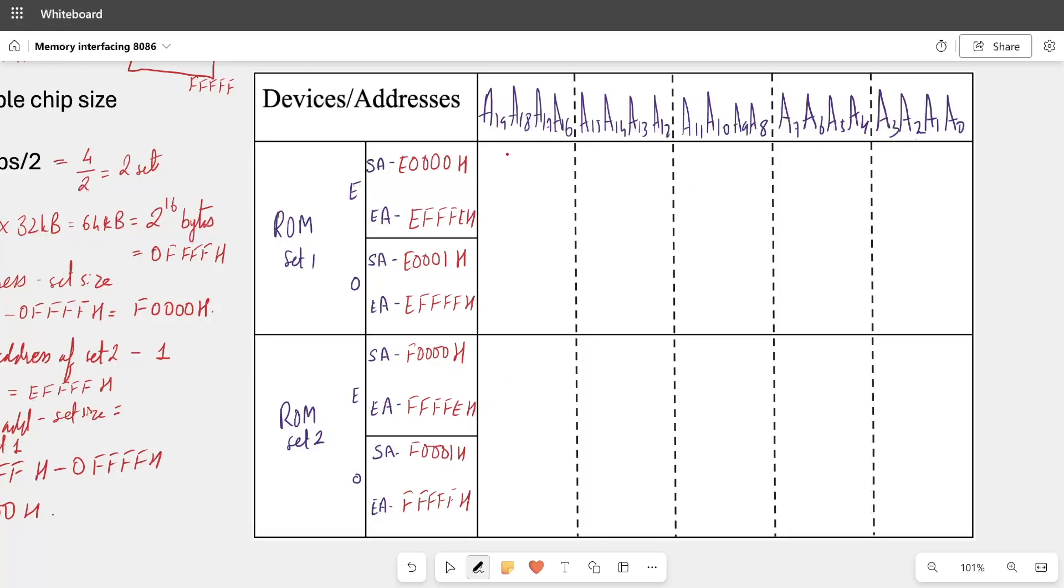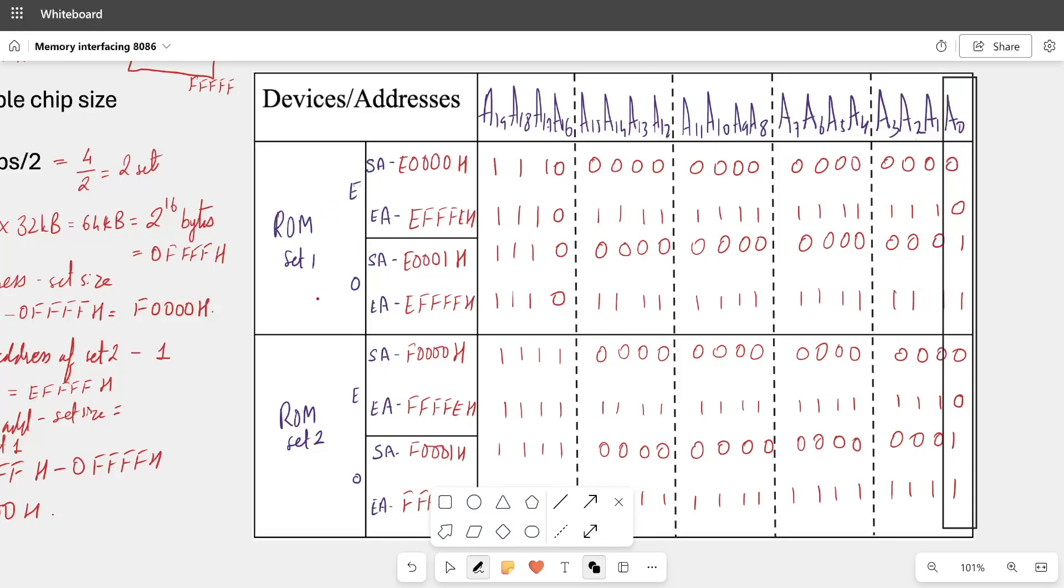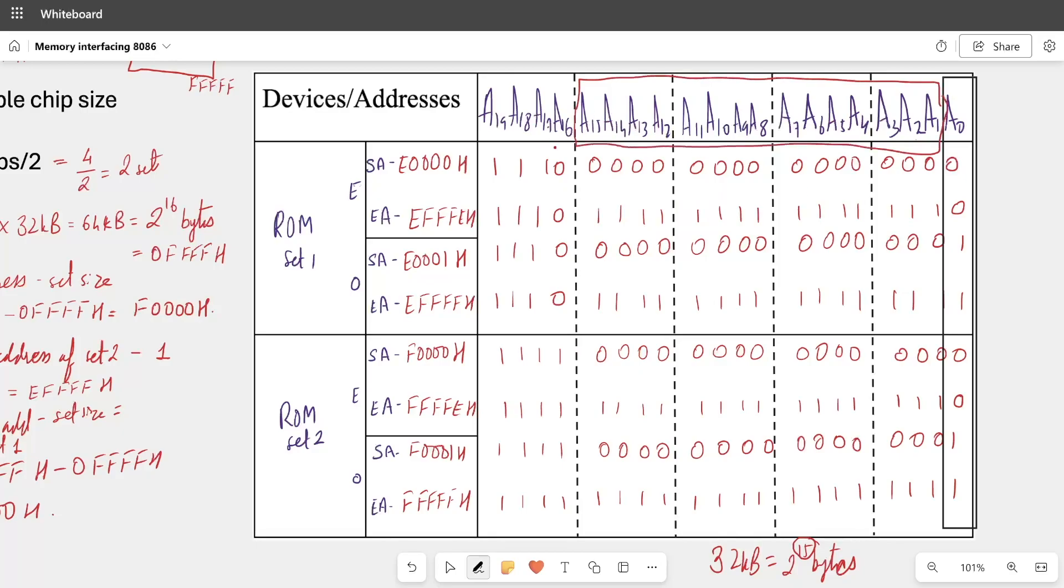Now, let us quickly understand how these address lines are used. First, A0 along with BHE will be used for banking. After that, we know that our chip is 32 KB. So if we write the power of two, then it will be 2 raise to 15 bytes. What does this mean? As much as we are using 32 KB, all of them only 15 address lines required. And A0 is already used for banking along with BHE.